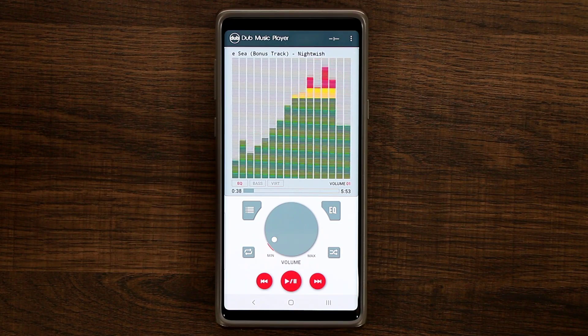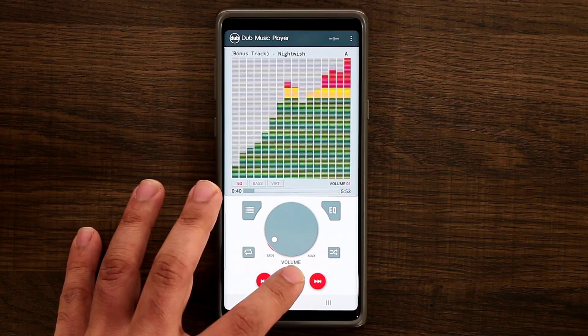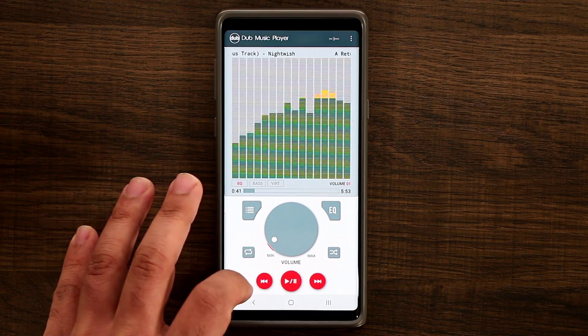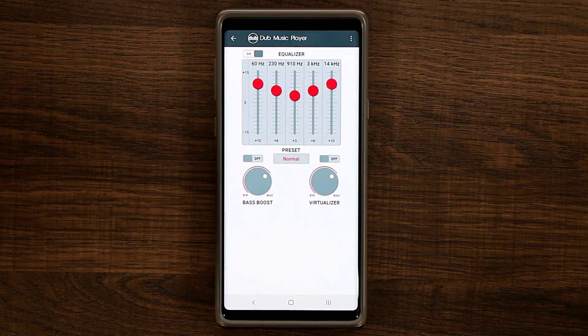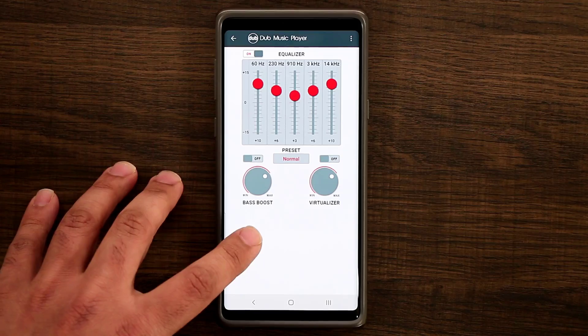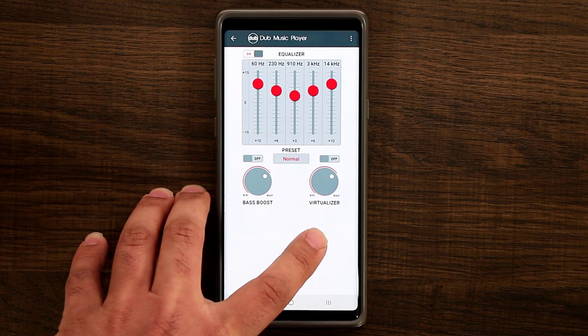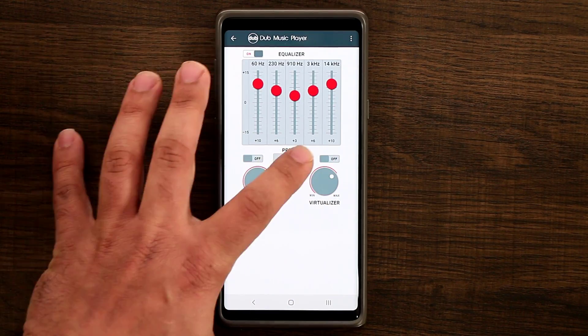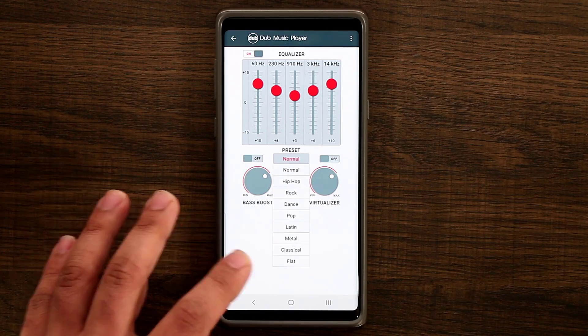On top of having this beautiful feature, you can also go into the EQ and you have access to an equalizer, a bass boost, and a virtualizer, as well as a couple of presets that you can tap and use.